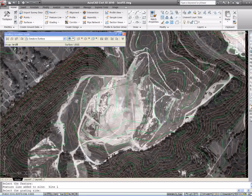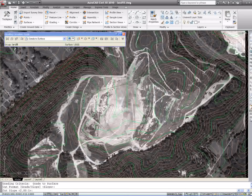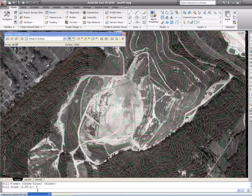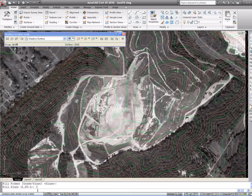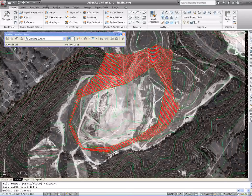Now it's going to ask me what side I want to grade. I'm going to pick the downside, yes to the entire length all the way around it. The slope I'm going to use is going to be 3 to 1, either cut or fill.